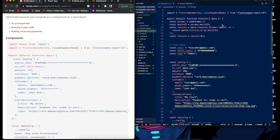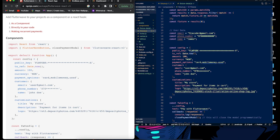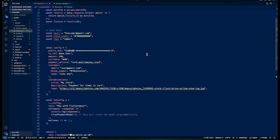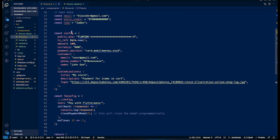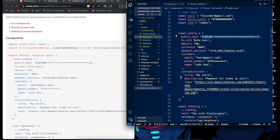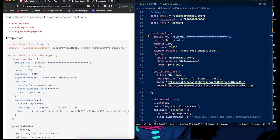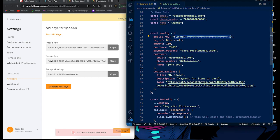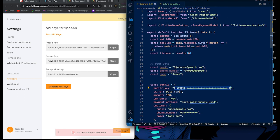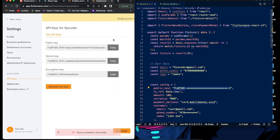Now let's look at the configuration. Your public key is given to you in your Flutterwave account under API keys. It's best practice to use environment variables to store these keys — you don't want to put a sensitive key directly in your React code. Store it in your .env file, then reference it as your public key in the config.